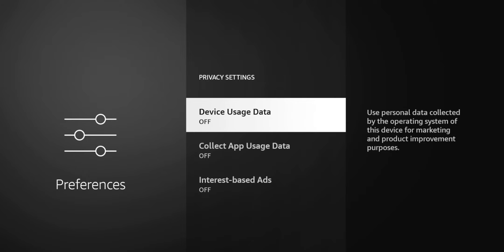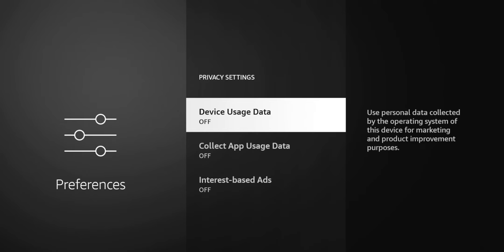So the first one, device usage data. The explanation says they use personal data collected by the operating system of this device for marketing and product improvement purposes. So essentially what they're saying is that they're gonna collect your data, and notice that it didn't specify which type of data, but it does say personal data so that could be anything. Uses data on the OS for marketing and product improvement.